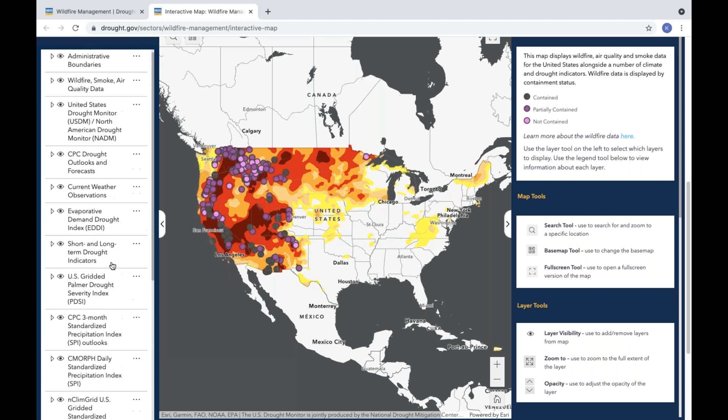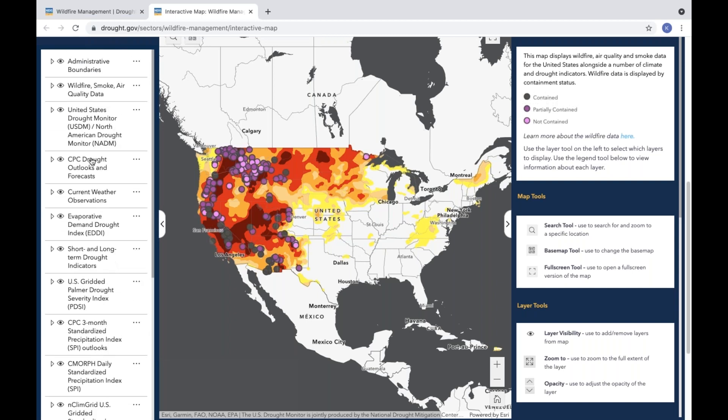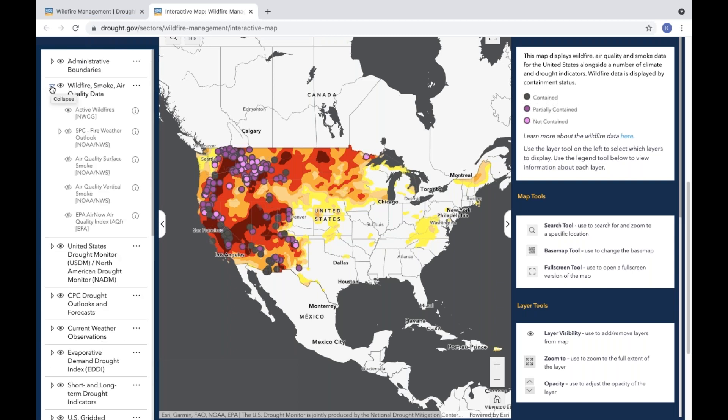Each of these sector maps also contains sector-specific data. For example, the wildfire management sector map contains currently active wildfires, fire weather outlooks, air quality, and smoke information.